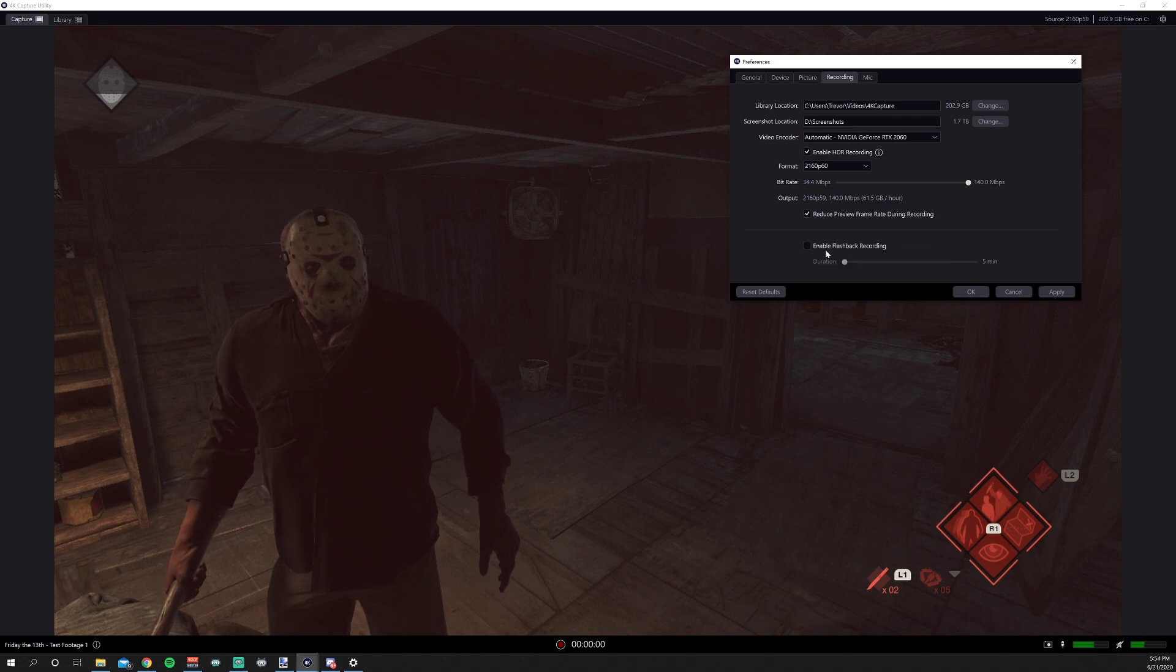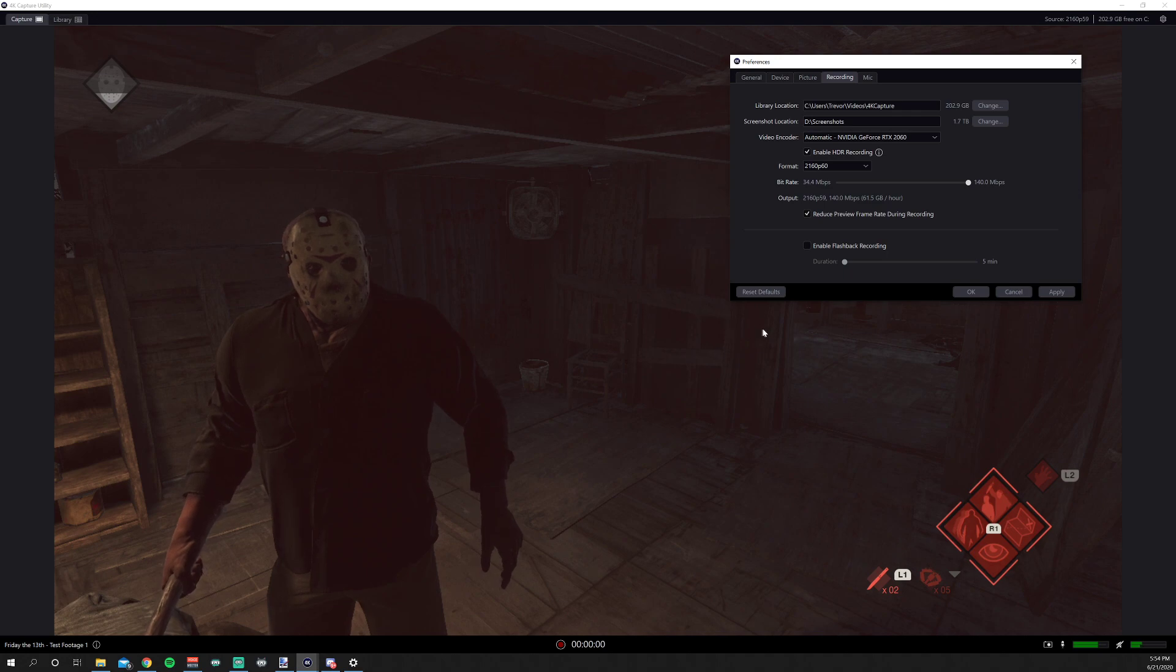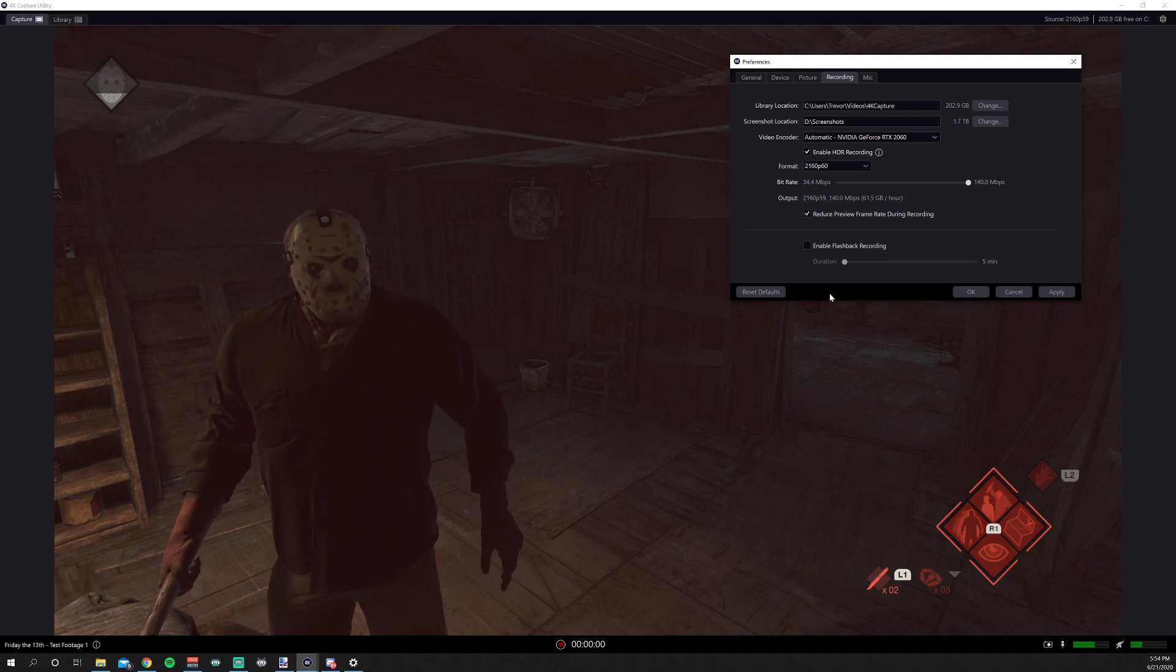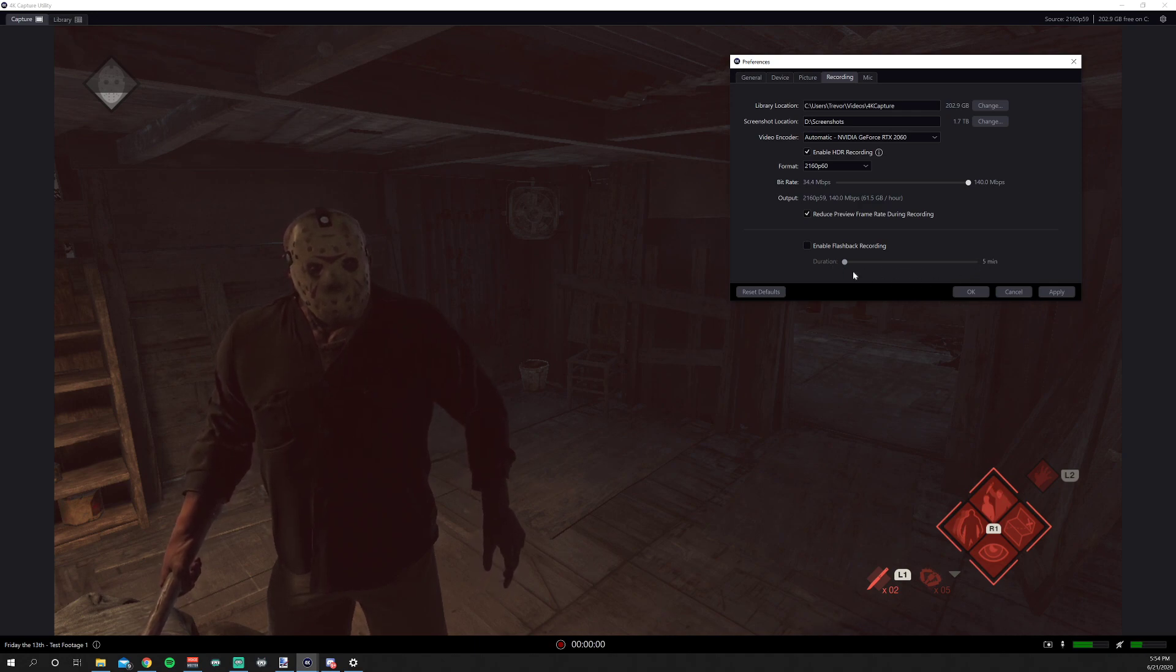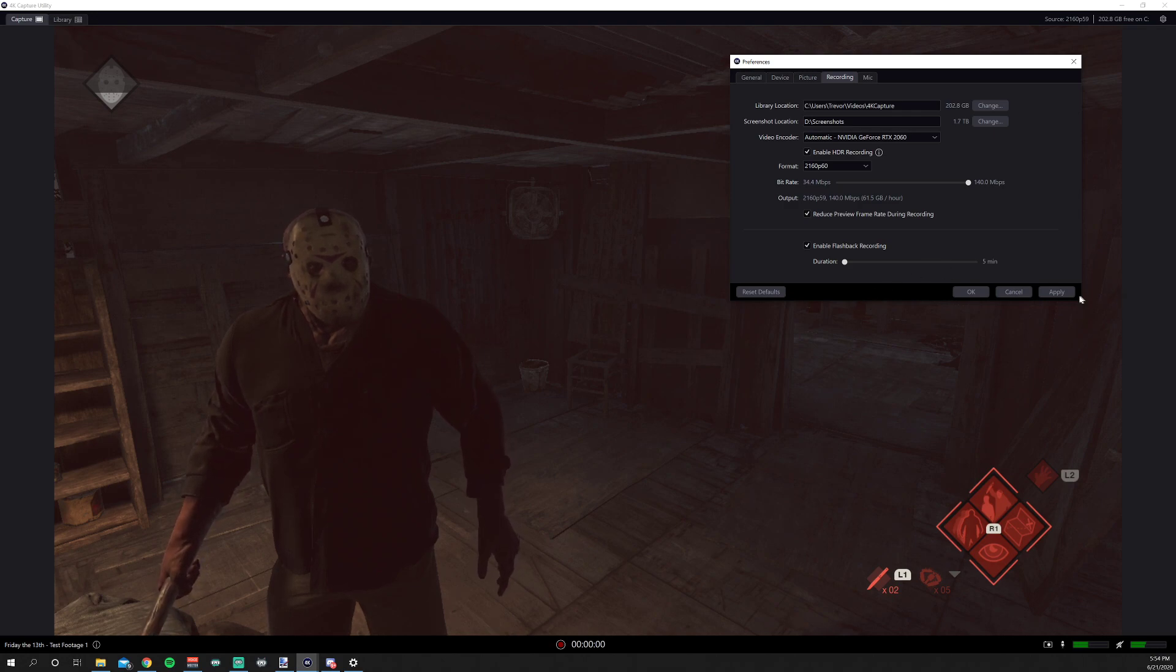And this at the bottom here is the flashback recording, which I'm going to get into, because this can get kind of confusing. So I'm going to show you how this works. So what we're going to do is we're going to set it to 5 minutes. You can set it, I think, all the way up to 2 hours, but we're just going to enable the recording right now and hit apply.